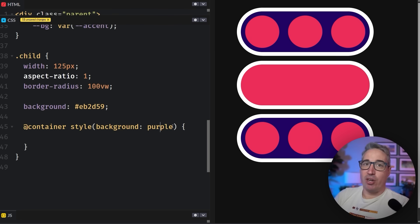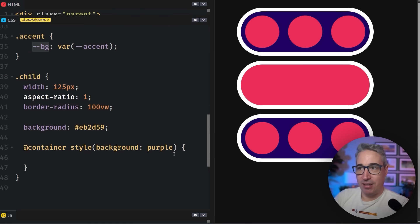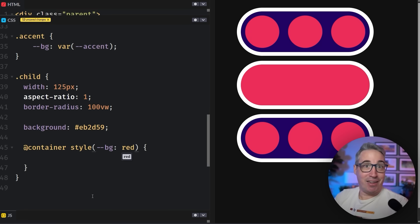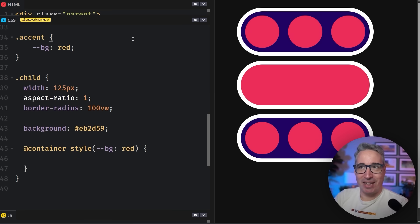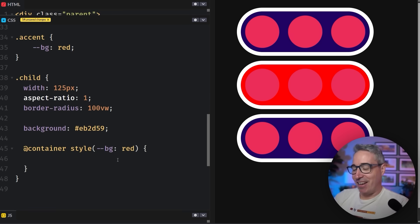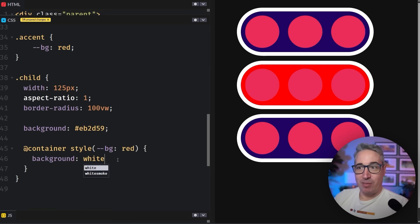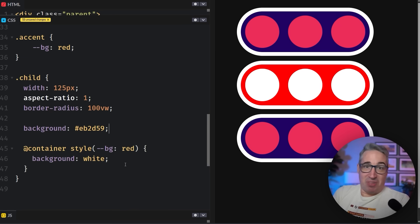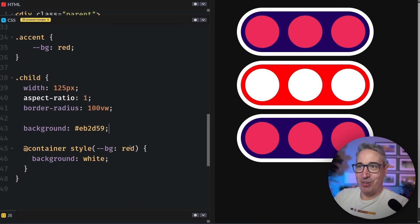Instead of querying regular properties, the only thing we can currently query are custom properties. So I have a `--bg` custom property and I can actually query what that value is — say, checking if it's red. Let's set our `--bg` to red, and you can see this one changed to red. Then I can say the background should be white instead, and now we can see our child divs once again. That's really the basics of how these work: you query something and then apply styles.